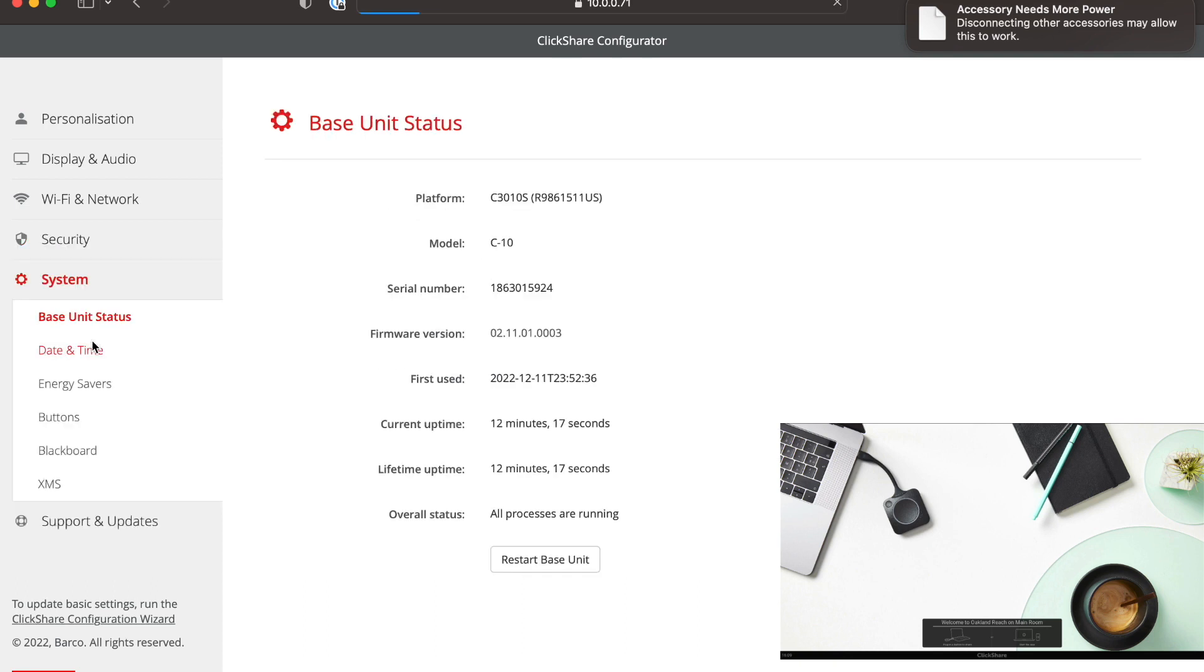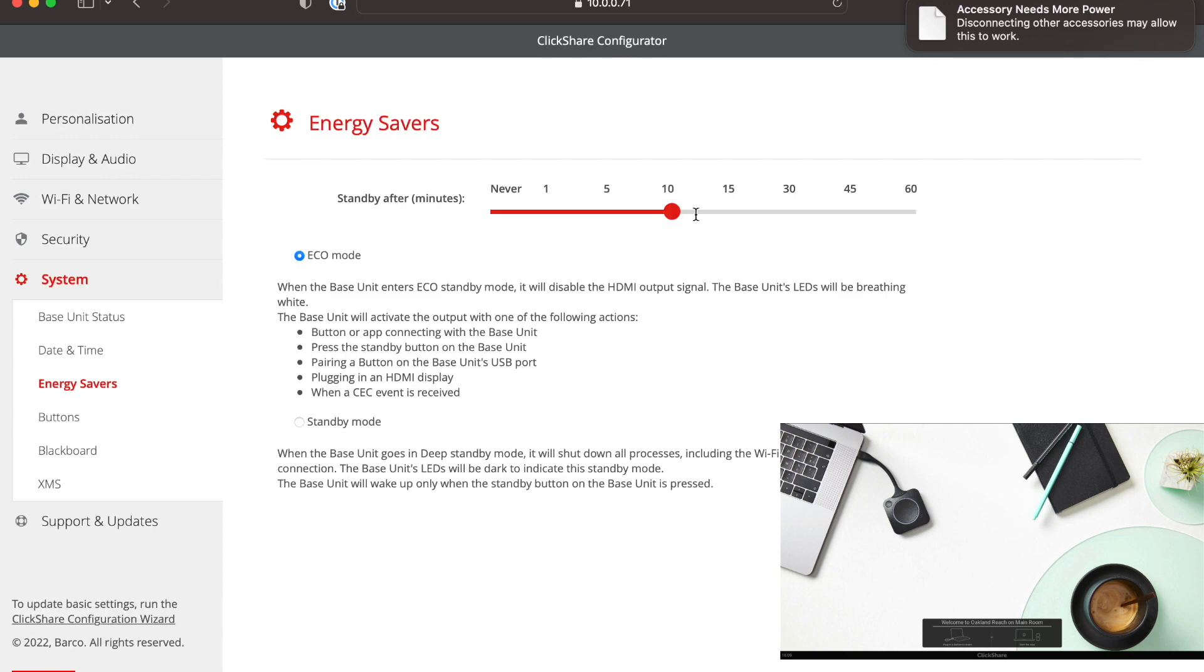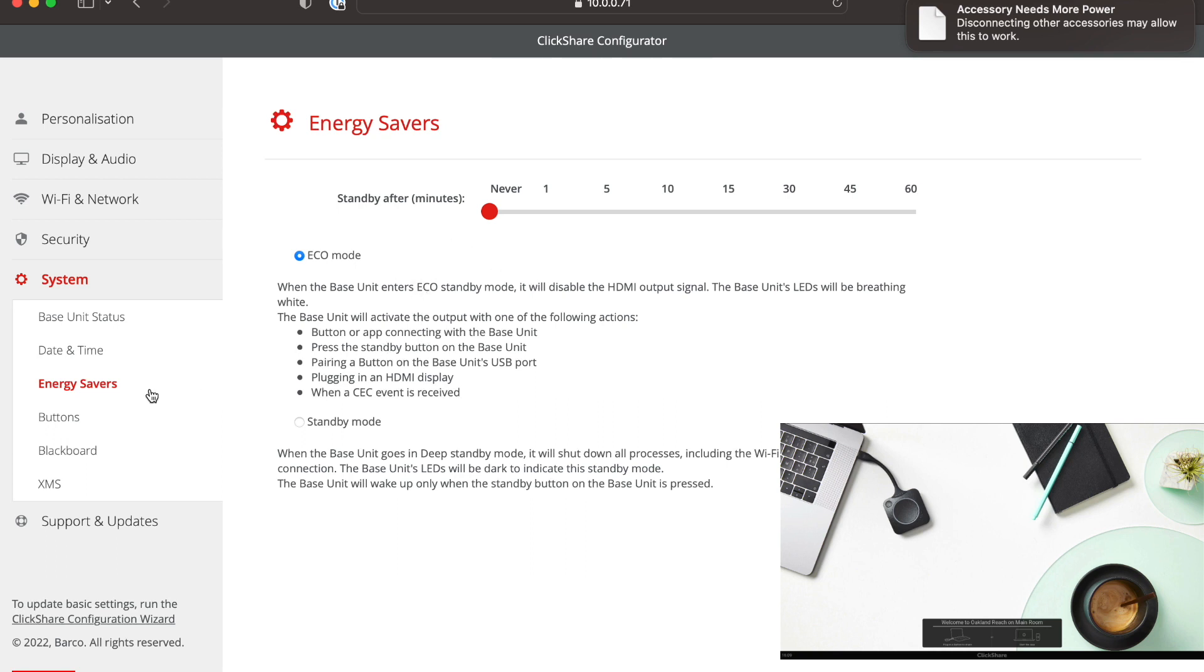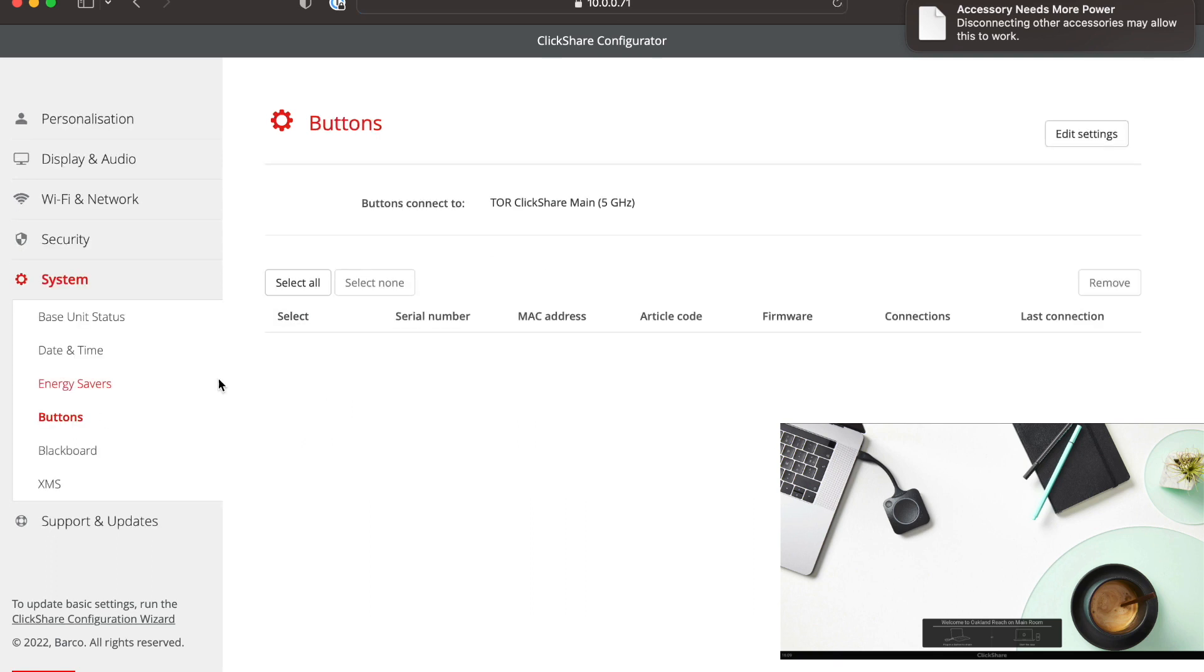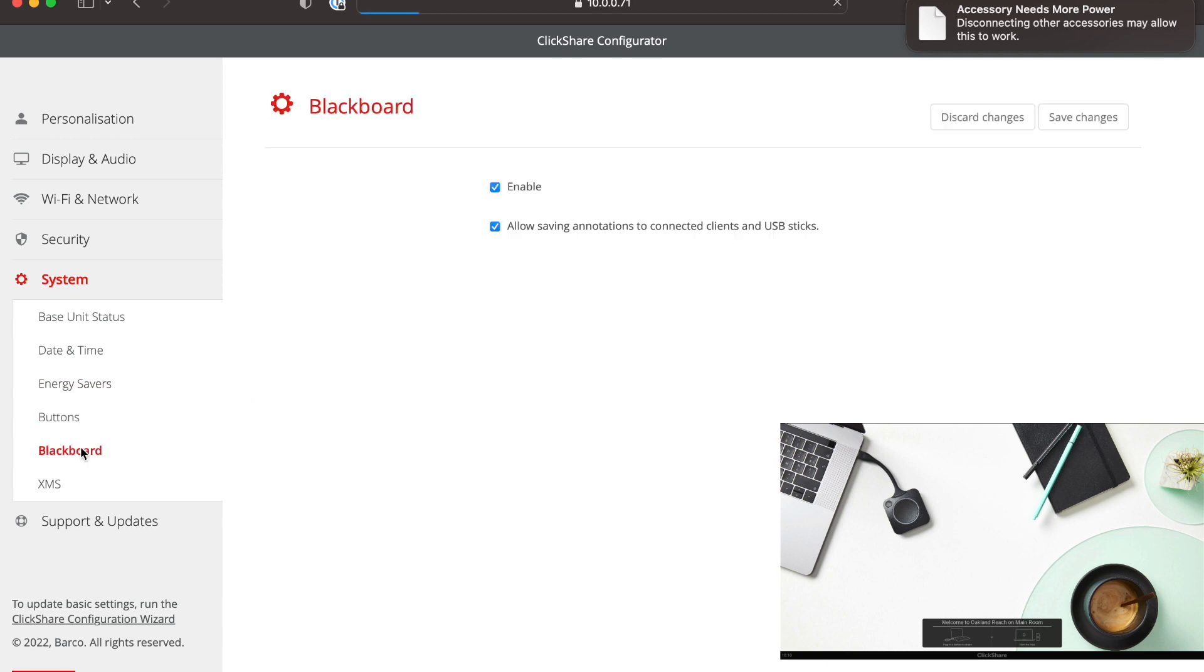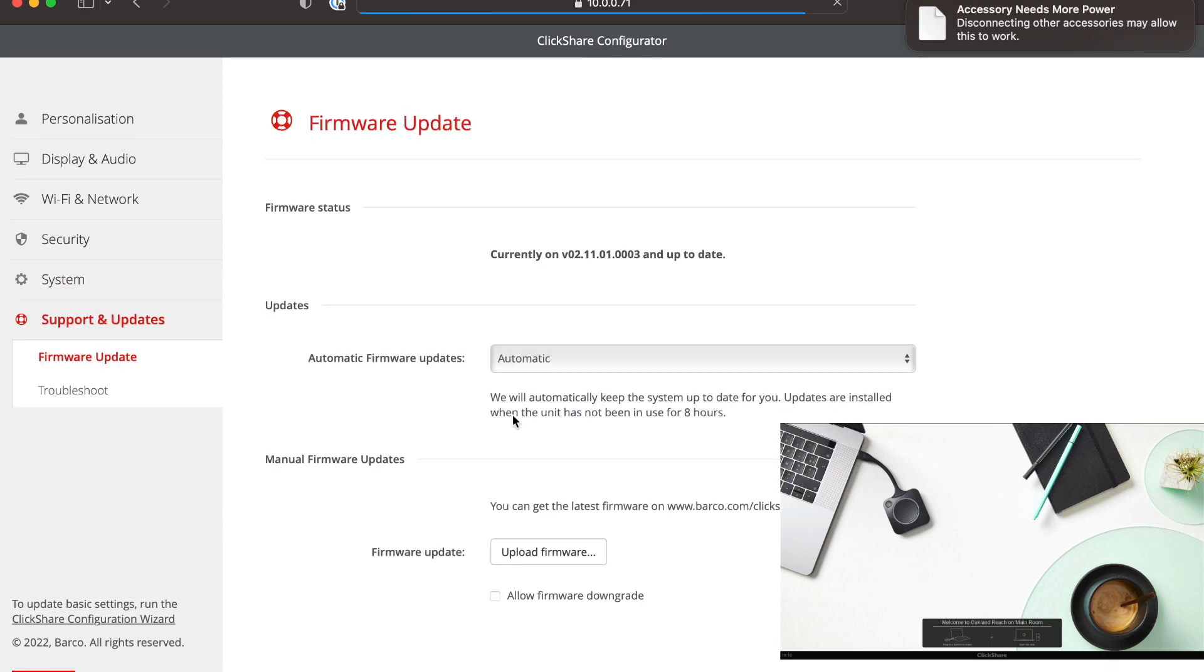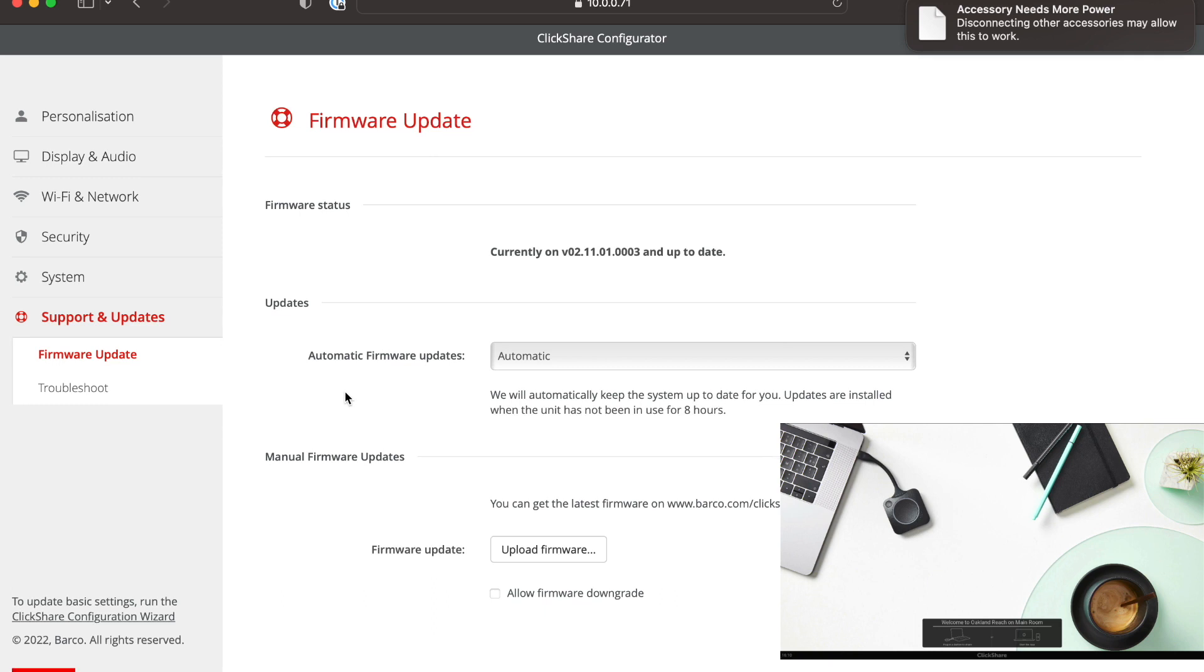Under the system, I'll give you some details about the system. You've got date and time, energy savers. I like to keep that on off so that it doesn't show up as black on the projector. And then under the buttons, I'll show the existing buttons that you've got set up. And there's that button. And then under the blackboard and XMS. And then under support and updates, it shows that we're currently up to date.